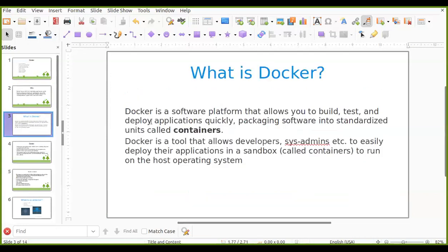Here we have a proper definition of Docker. Docker is a software platform. What this Docker software will do is it will allow us to build, test, and deploy our application quickly. Build is nothing but executing the application and then creating an archived folder for that application. Then testing the application and deploying that application on the server. These are the three main tasks we can do with the help of Docker.